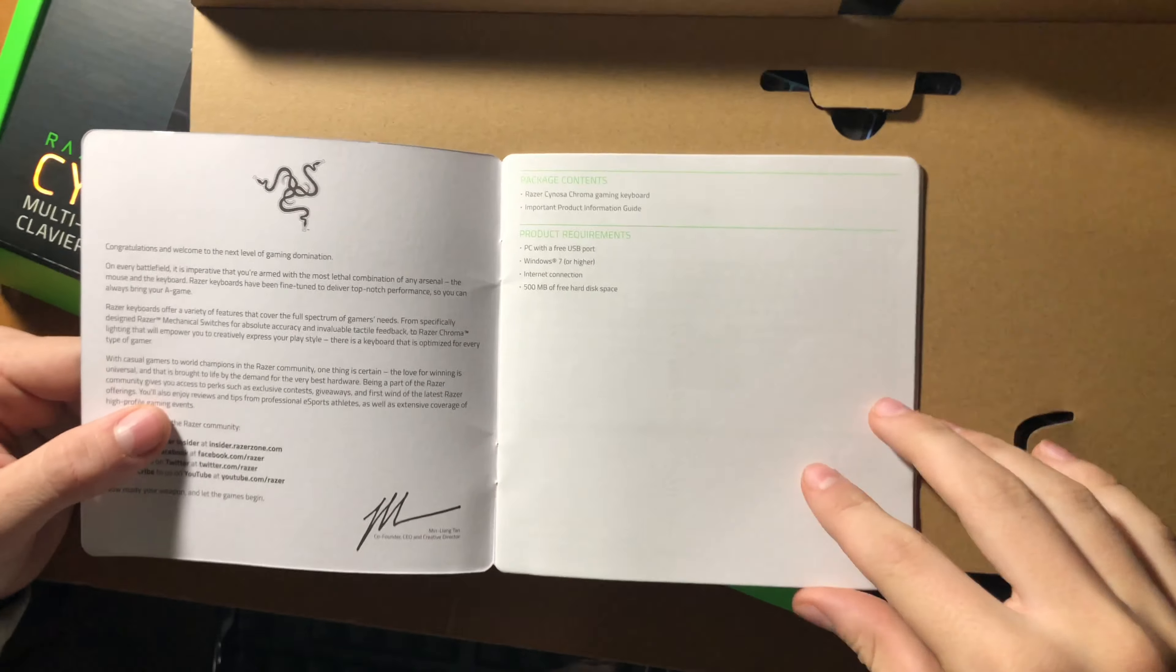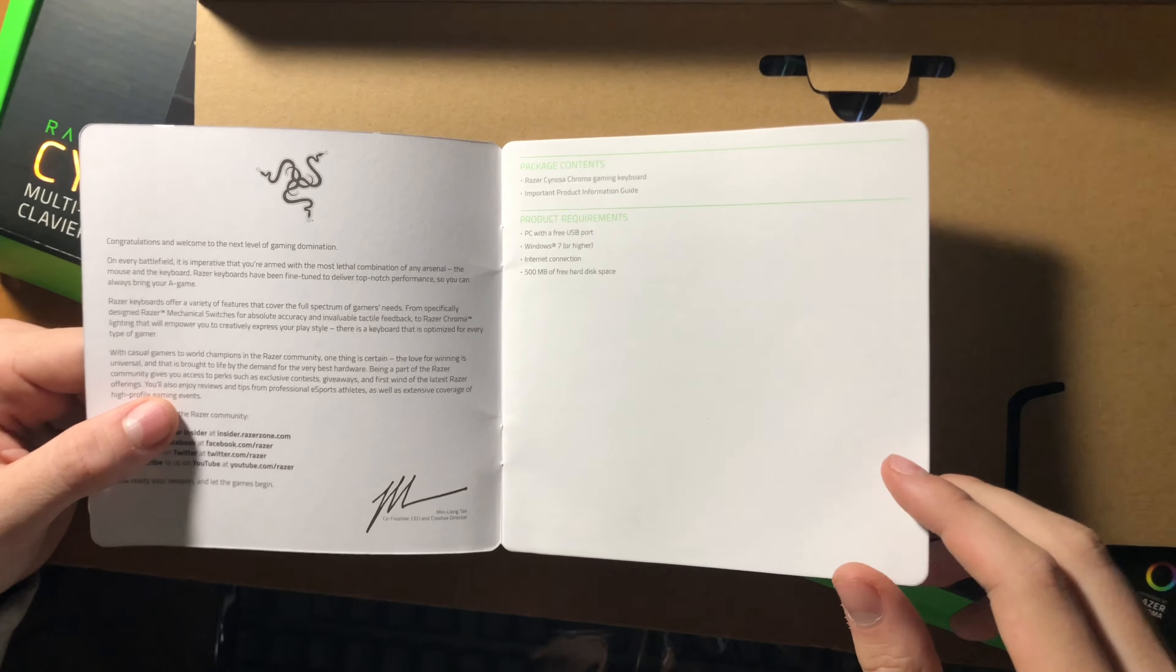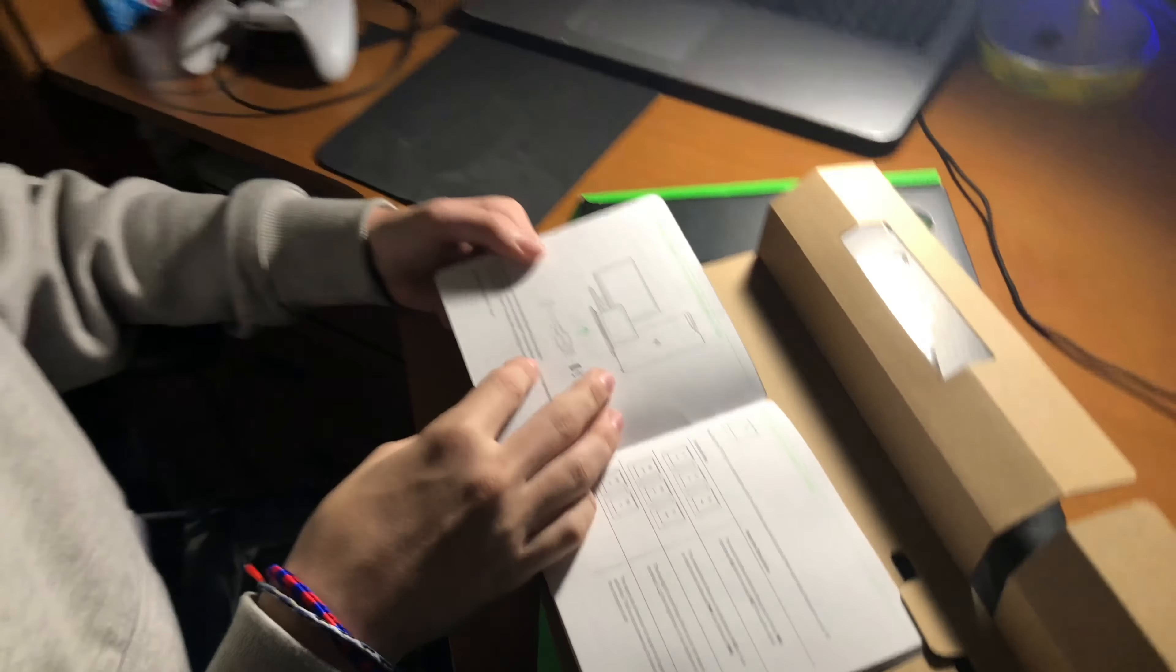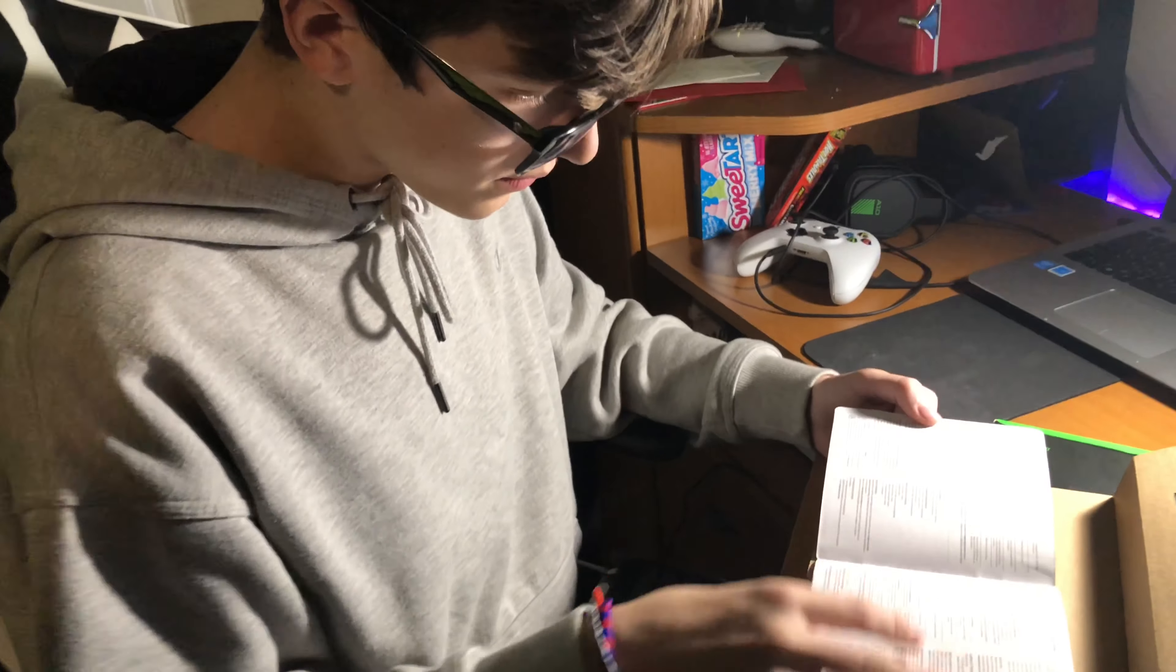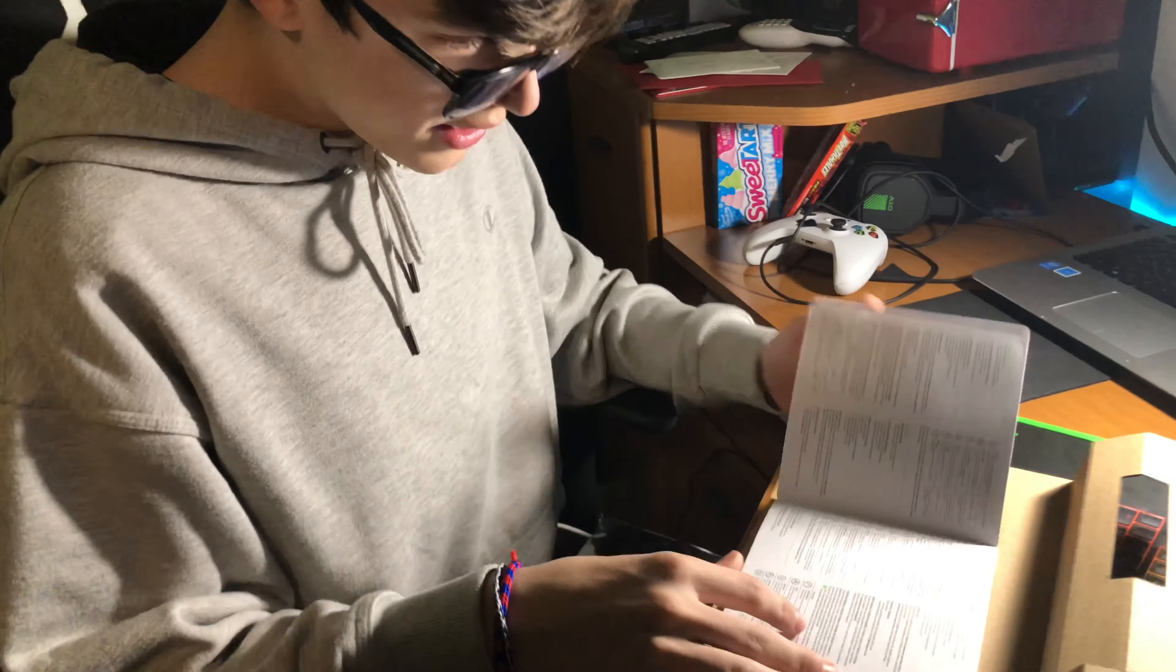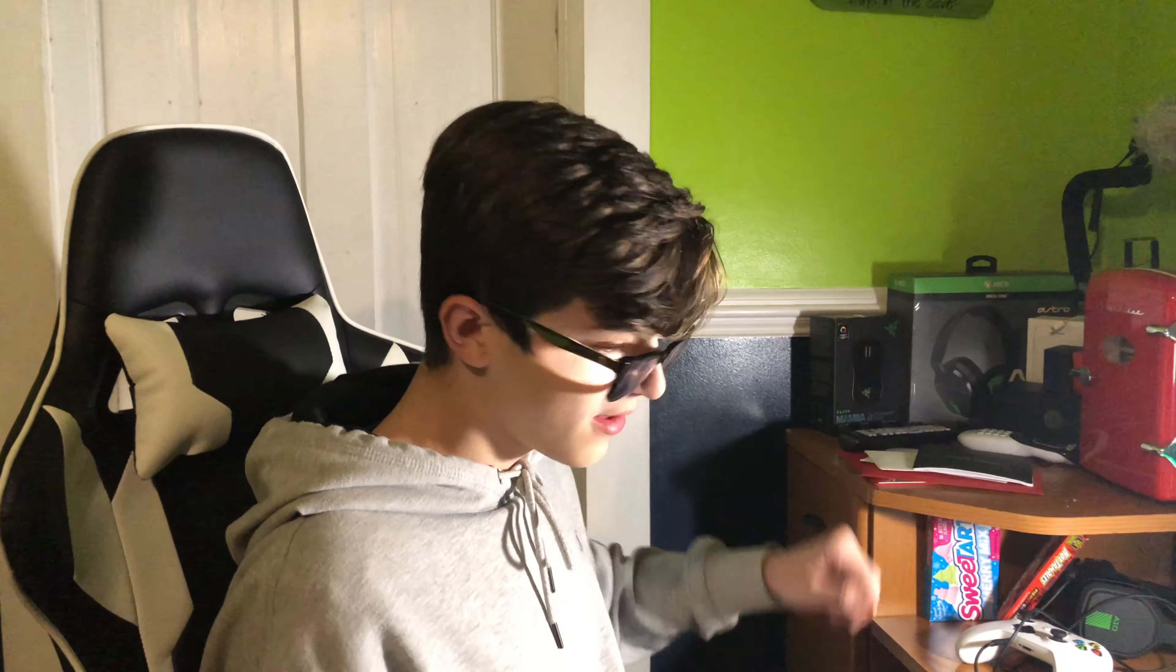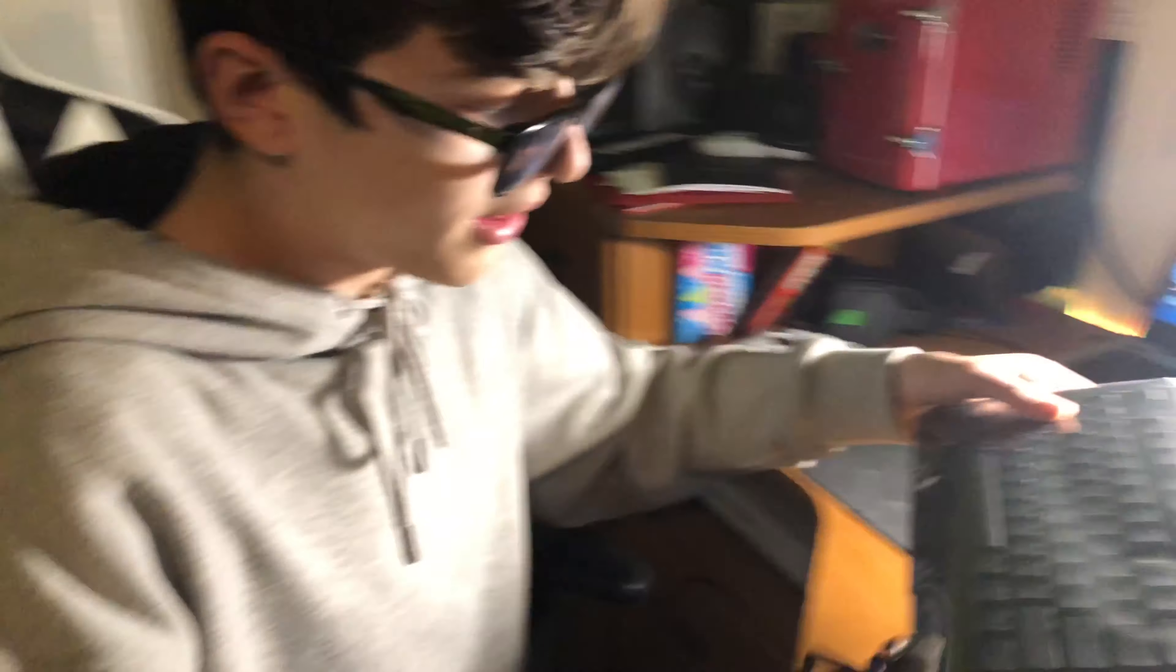I already know how to set it up. I know how to plug it in. That's just all the settings you can do, I already know how to do this so I'm not gonna need this. I'm just gonna move the box real quick. Now we got the keyboard.